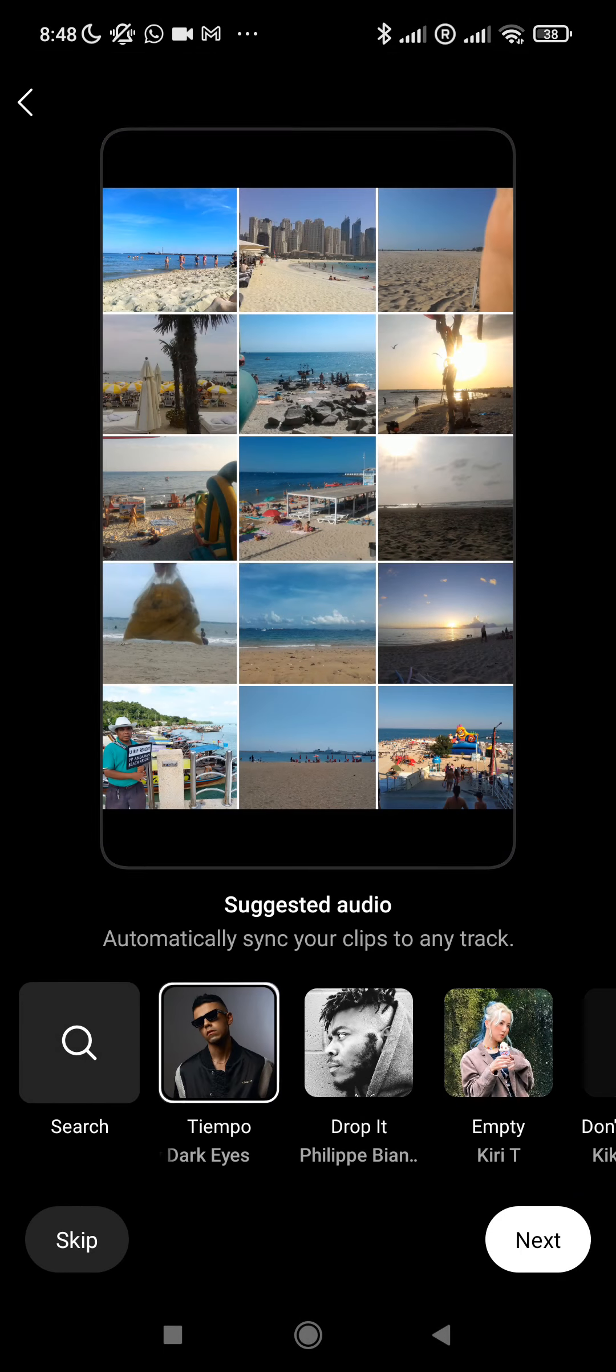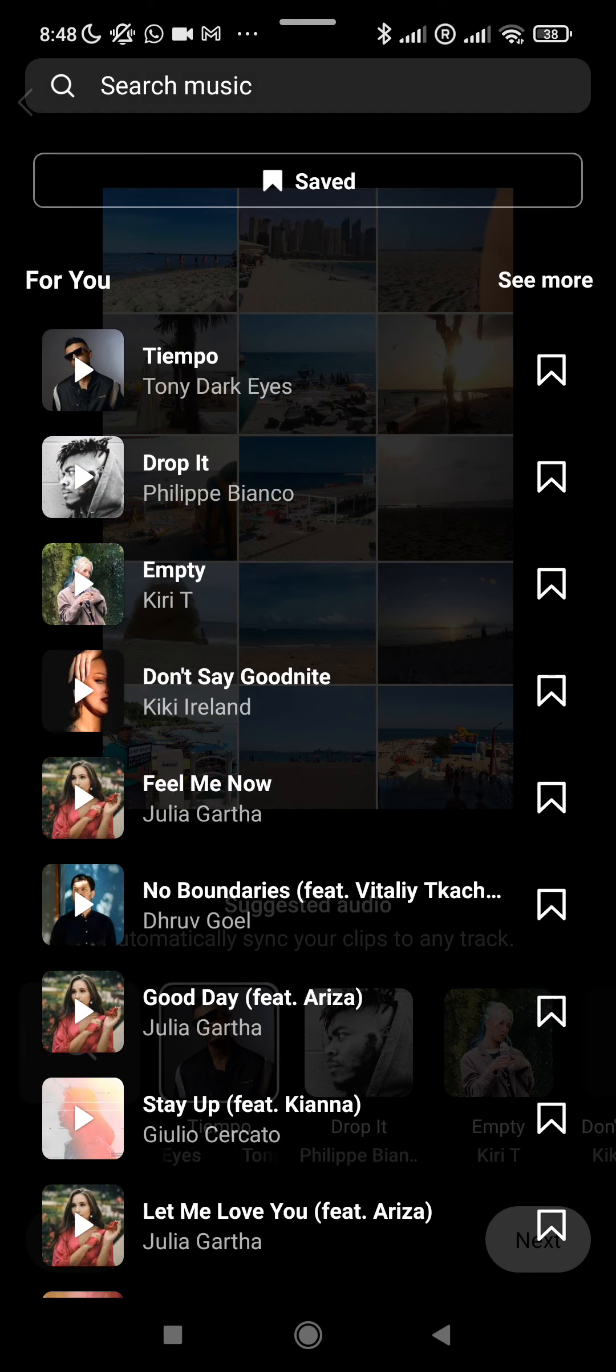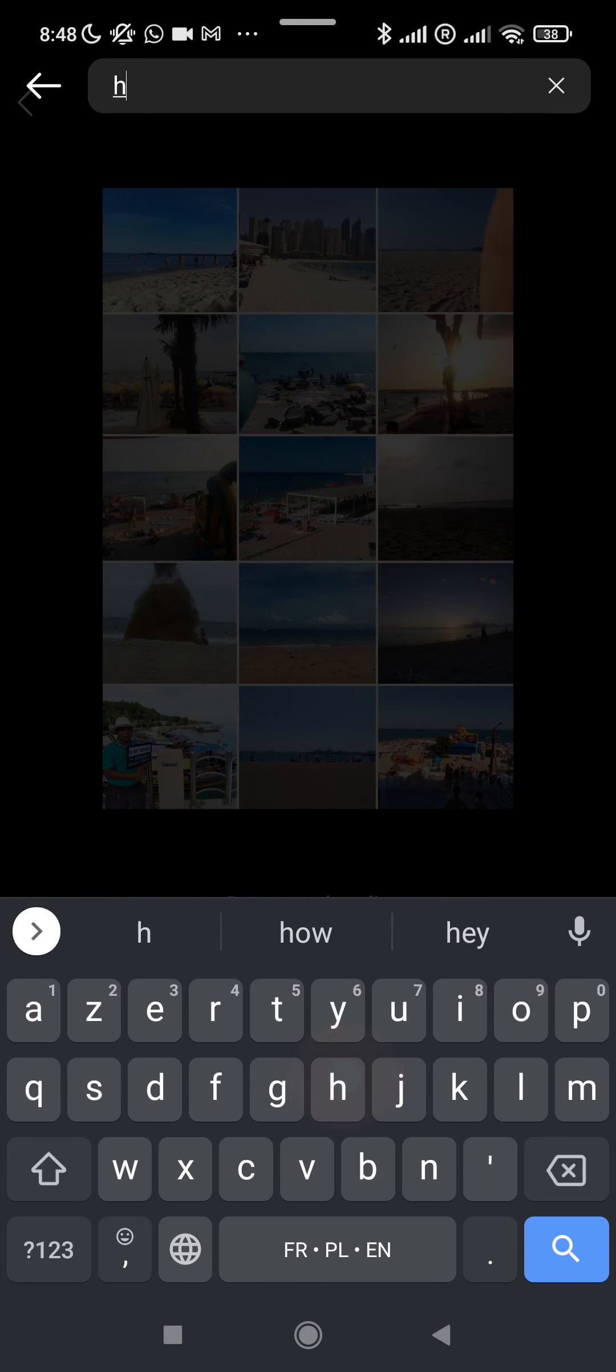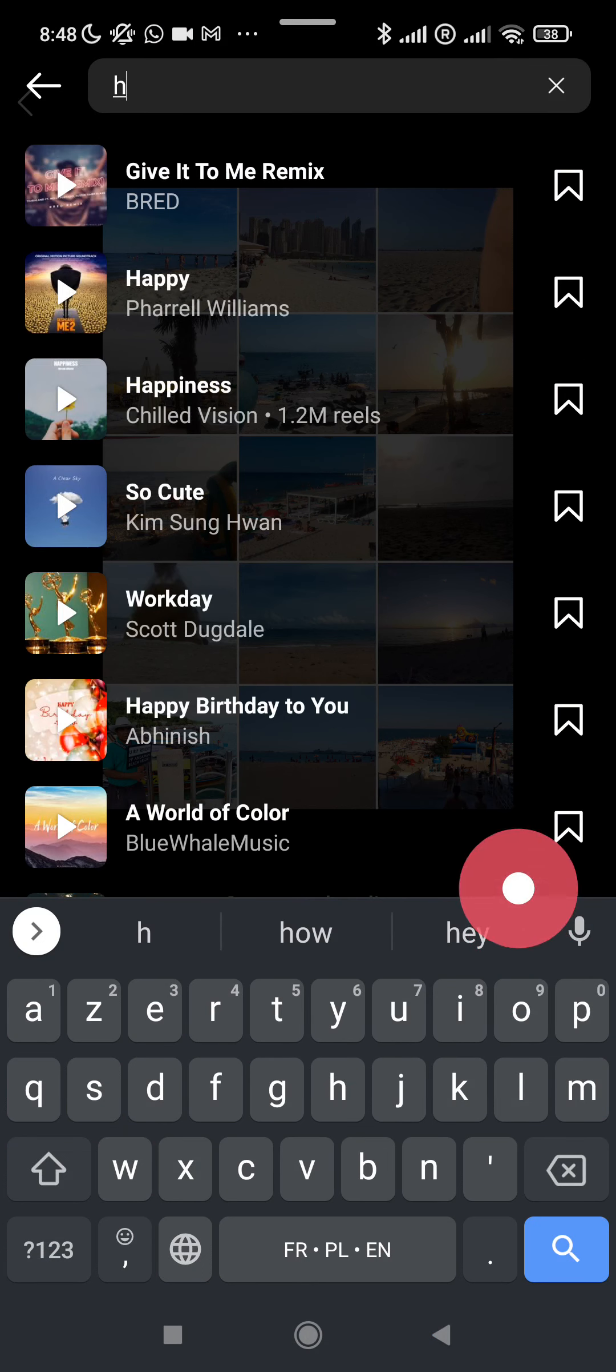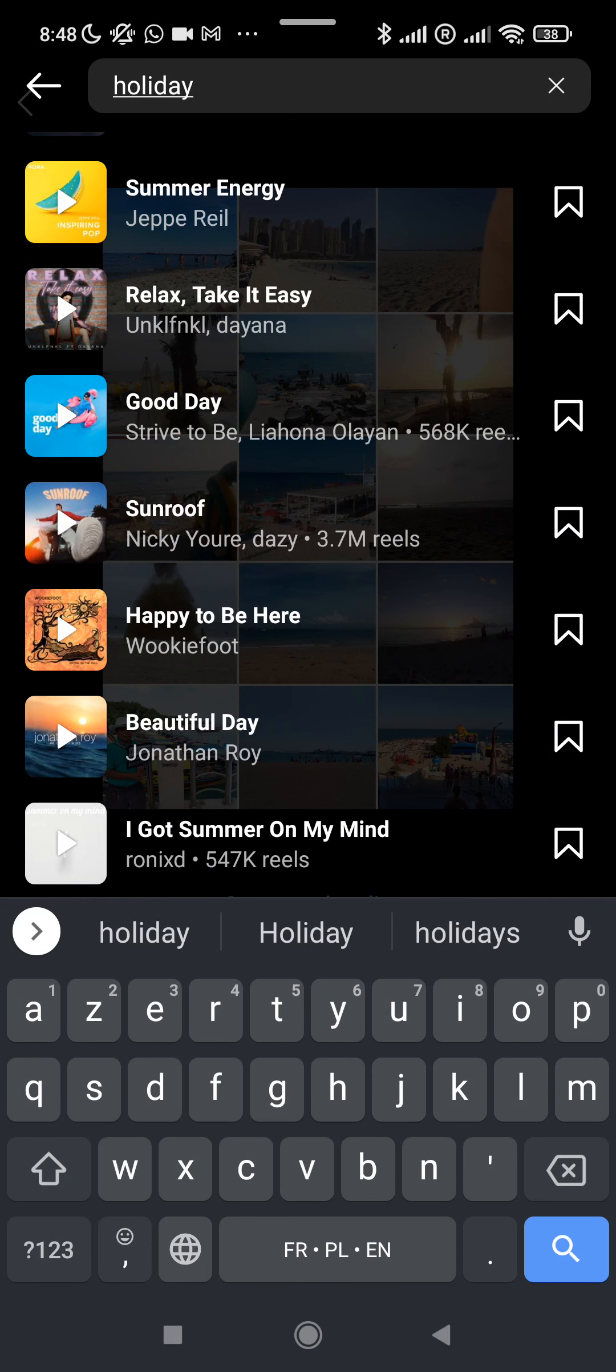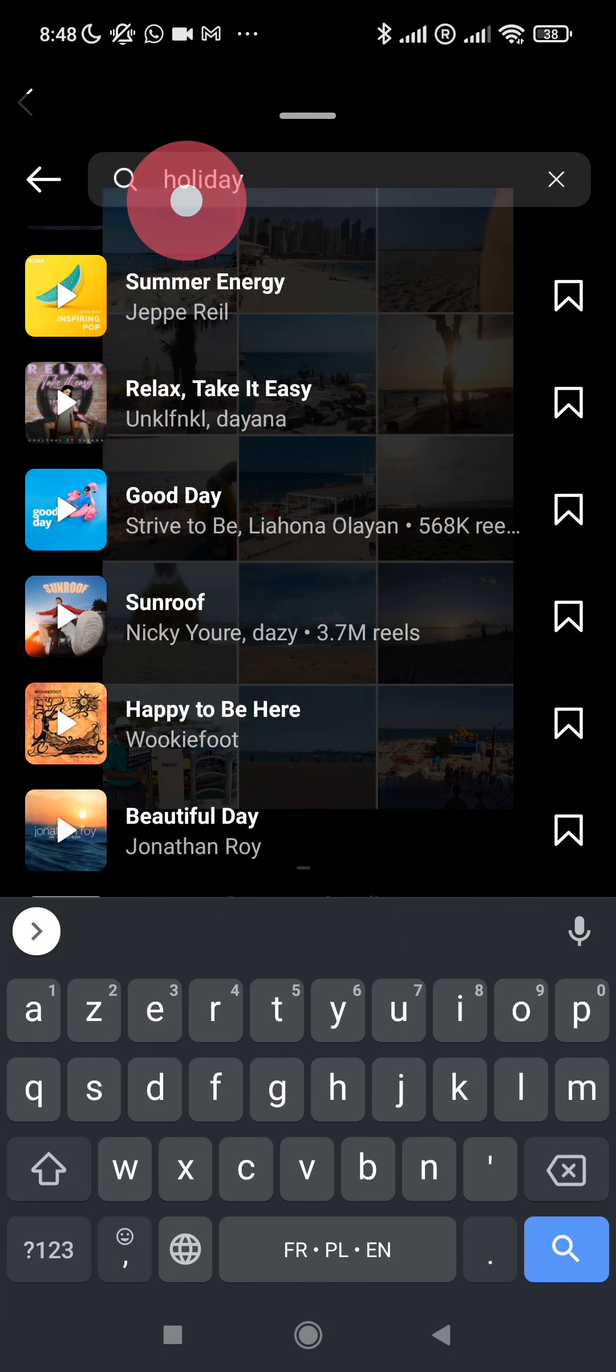Select the reel option and here it will automatically create a reel with some music. I am removing the music here because the music might not be allowed on YouTube. Then your reel is automatically created with all the pictures that will play one after the other.